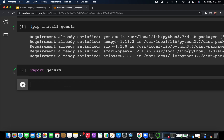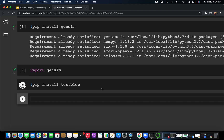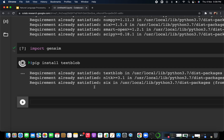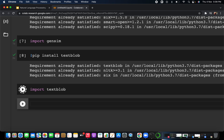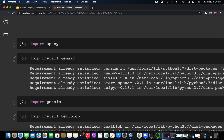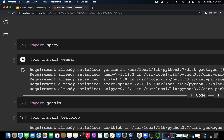The last library is TextBlob. To install it, just write: pip install textblob. When I run this, it again says 'requirement already satisfied.' To import it, write: from textblob import TextBlob.